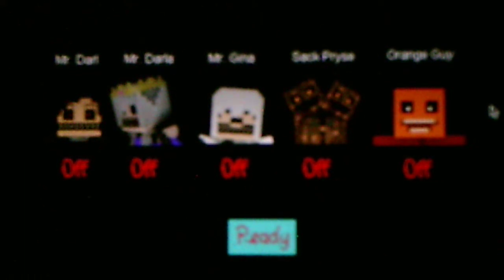Okay, so these are the characters here. Got Mr. Darl, Miss... Mr. Darl and Mr. Gina! Apparently the developer made a mistake and a typo. It's Miss Darla and Miss Gina, not Mr. Darl, Mr. Darl and Mr. Gina. Ha ha ha! Alright, so we got Mr. Darl, Miss Darla, Miss Gina, Stack Prize, Orange Guy the Killer.